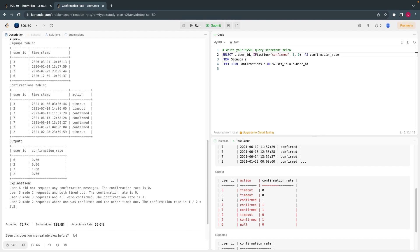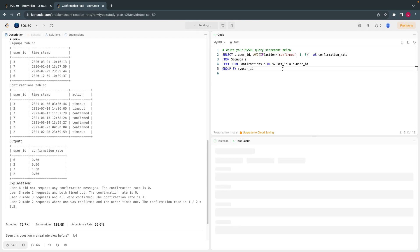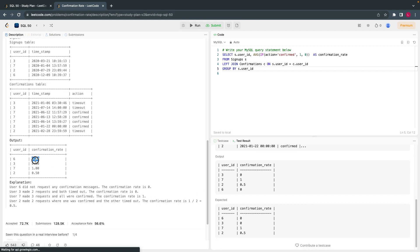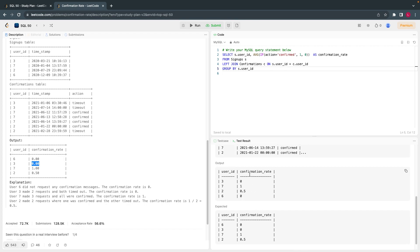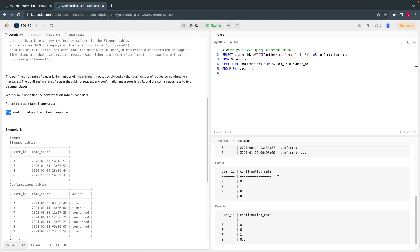Using AVG will give me what I need. Whenever I use AVG, I obviously have to use GROUP BY — group by S.user_id. Let's see what this gives me. I got the output. For user 3 it is 0, for user 7 it is 1. I'm almost there. The order doesn't matter here.